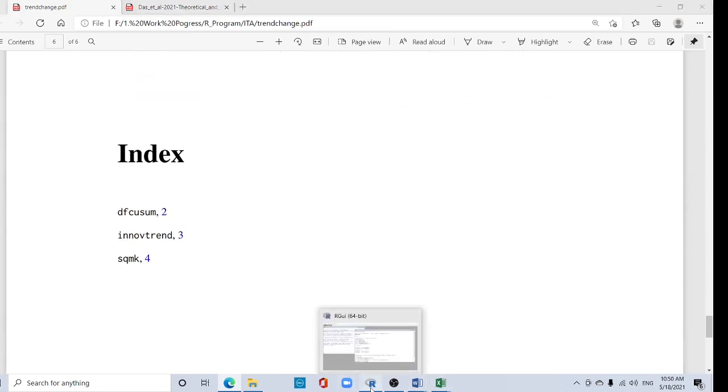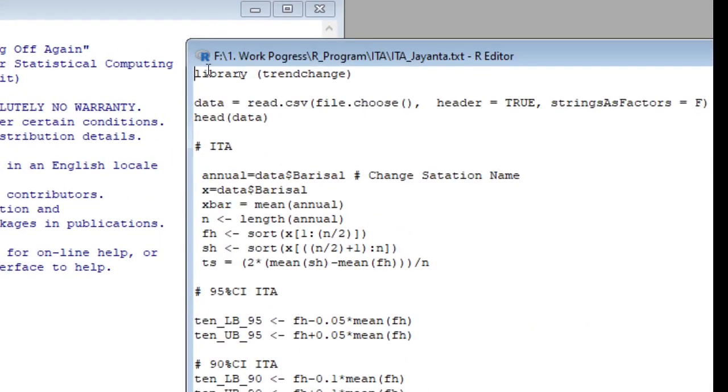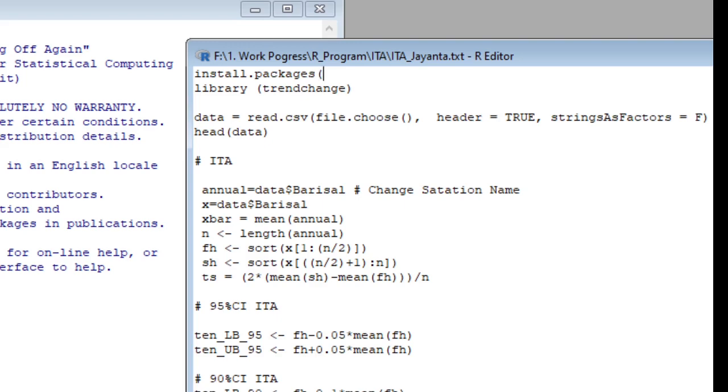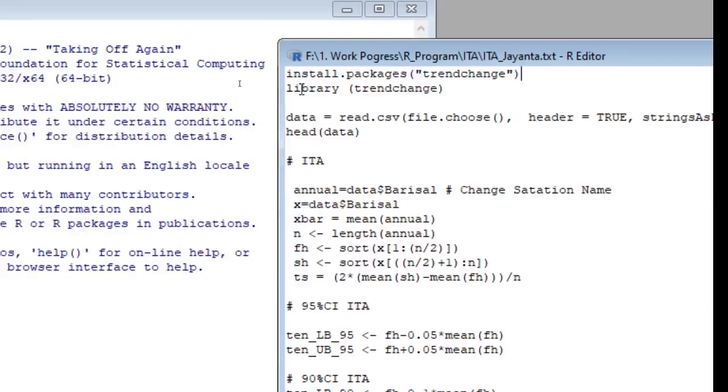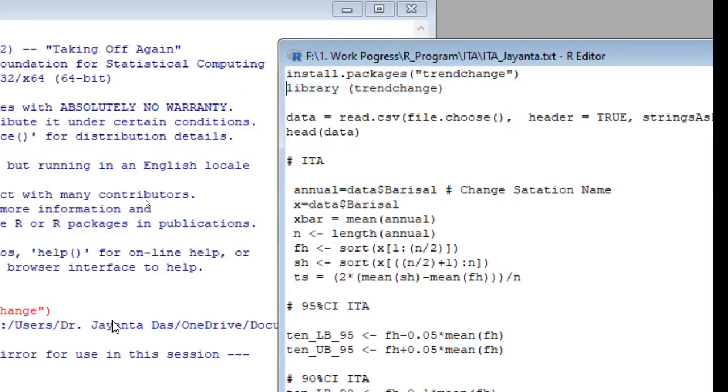Open your R software. This is my code and it needs library trendchange. So first install - you can install in your PC the trendchange package. Type install.packages 'trendchange'. This way you can install any package in R. Right click and then install.